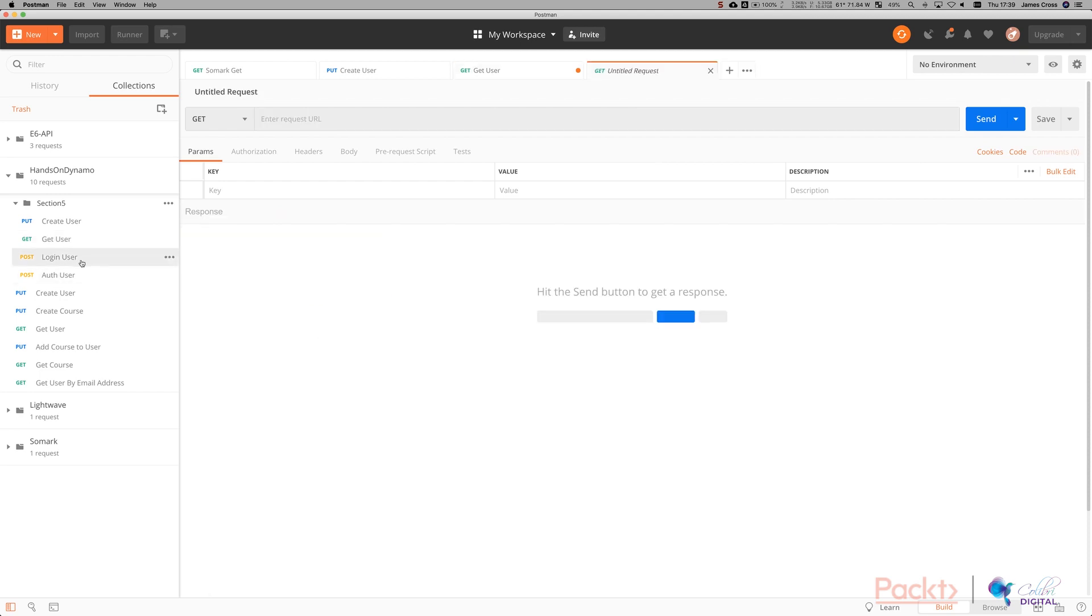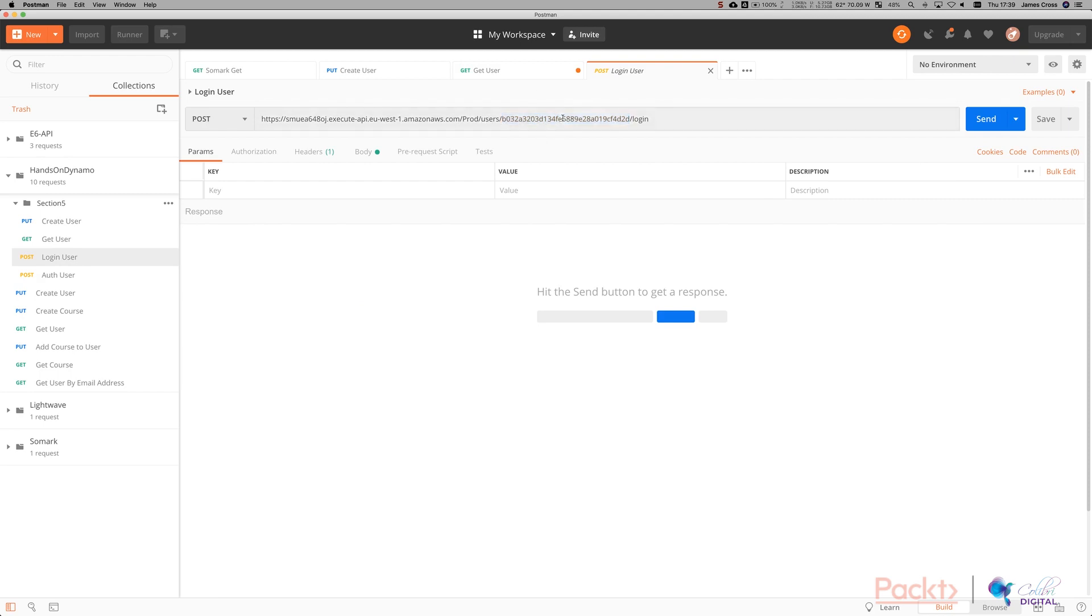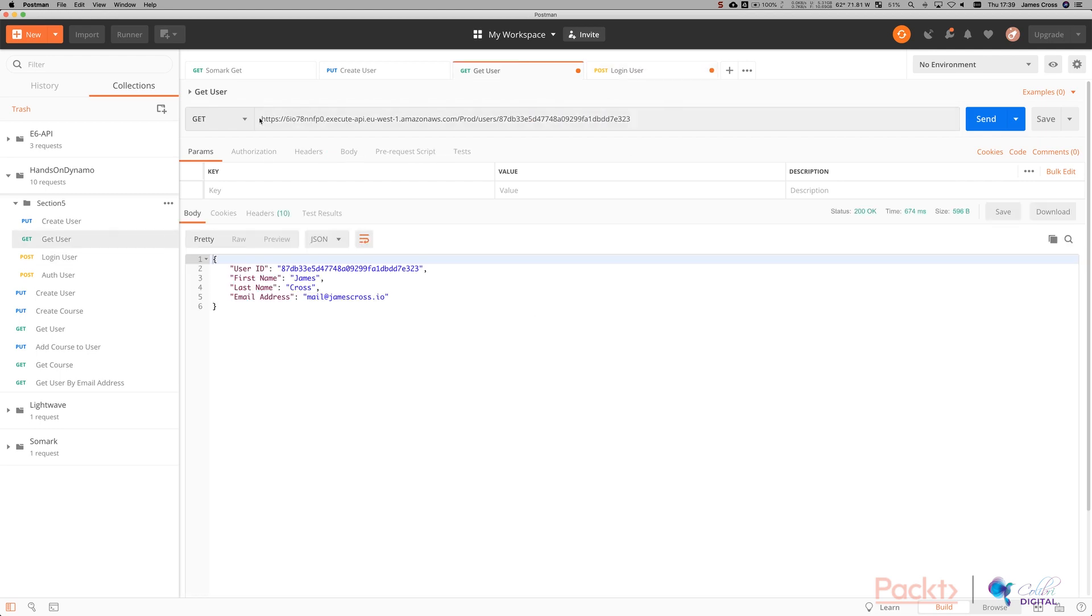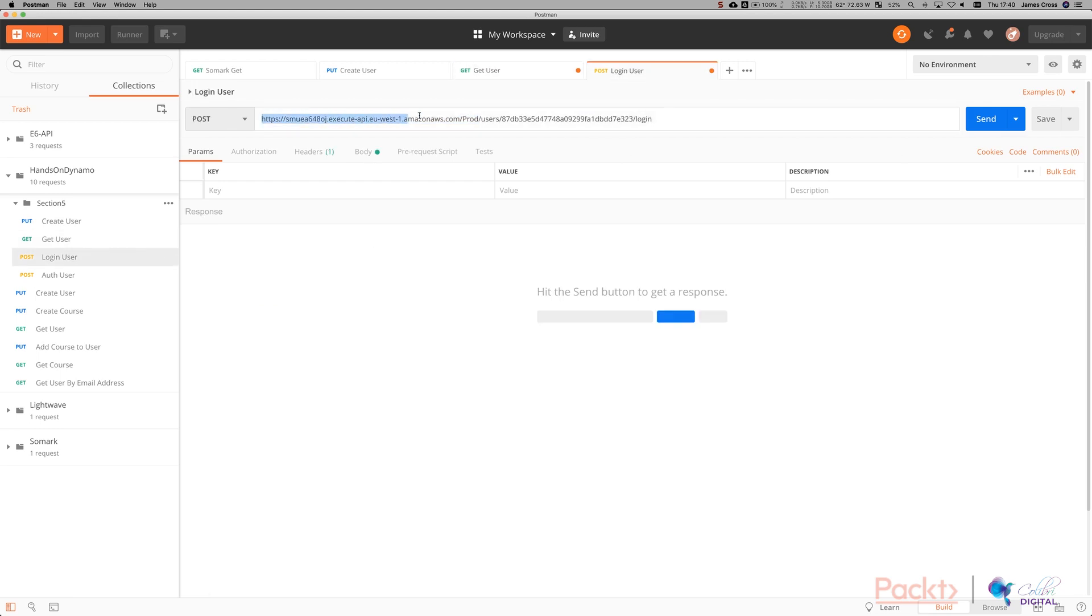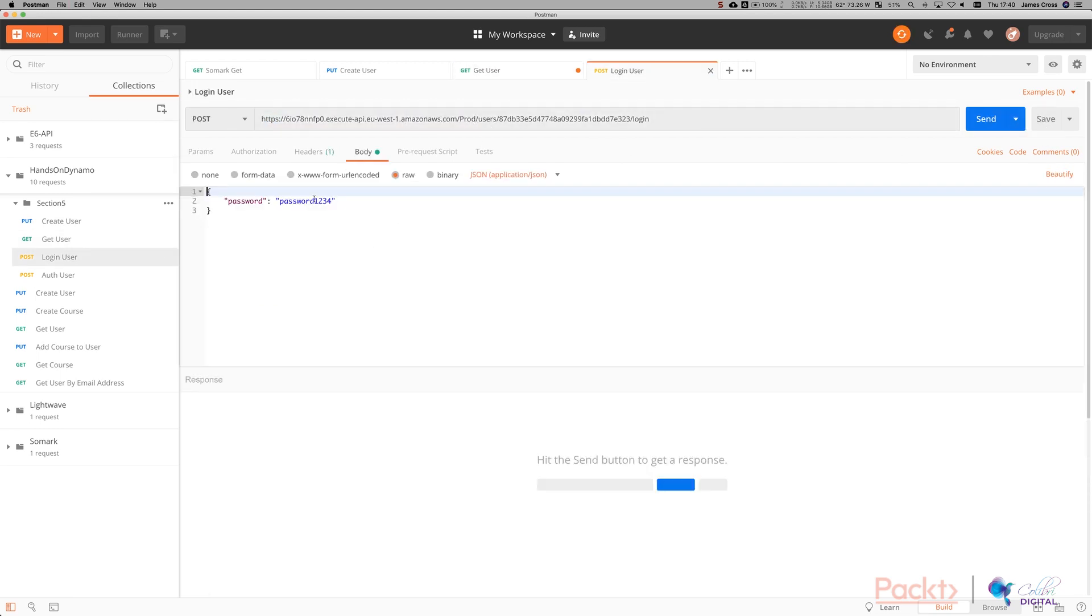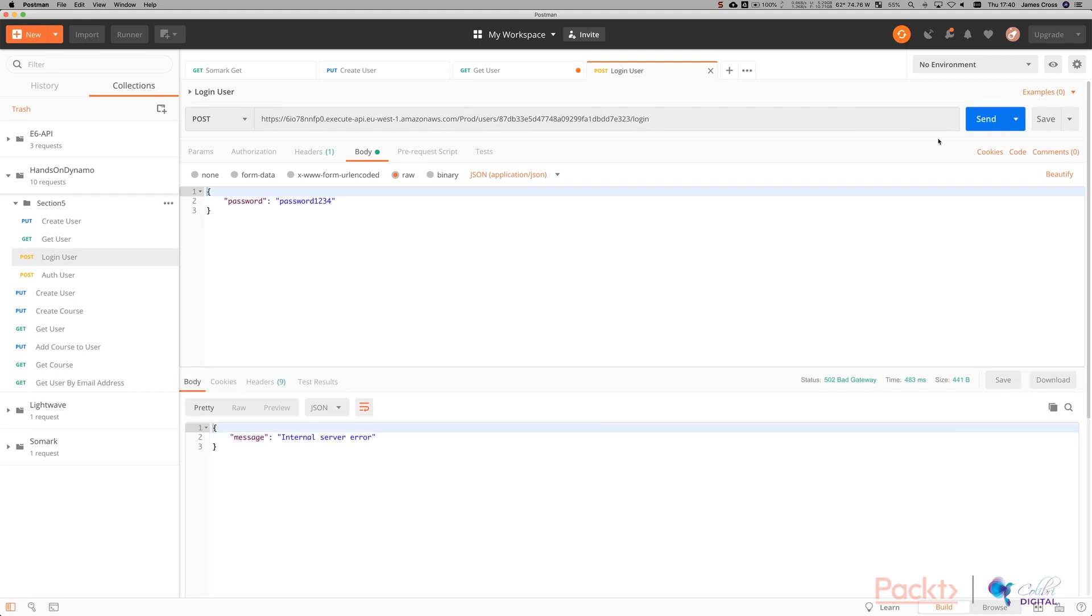Now, if we want to log in, we've got the slash users slash user ID slash login path. That's a post. So put your user ID in here. Just going to copy the invoke URL from this example. And here's the body. So the password we supplied was 1234. That's what we set the user with. And we can see now that it returns the body payload for our user that we just created.